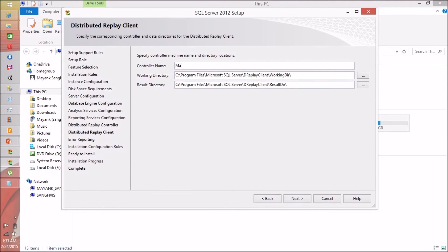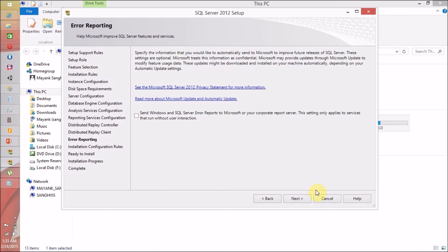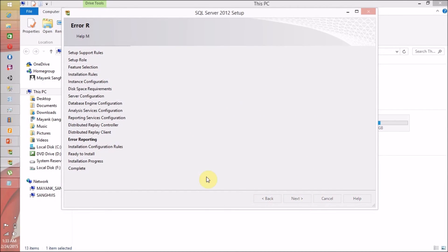For the controller name, I am going to enter Mayank. Click Next. I don't want to send any error information to Microsoft or other reporting servers, so I am not going to check this checkbox. If you want to send error messages to Microsoft, check that checkbox. Click Next.